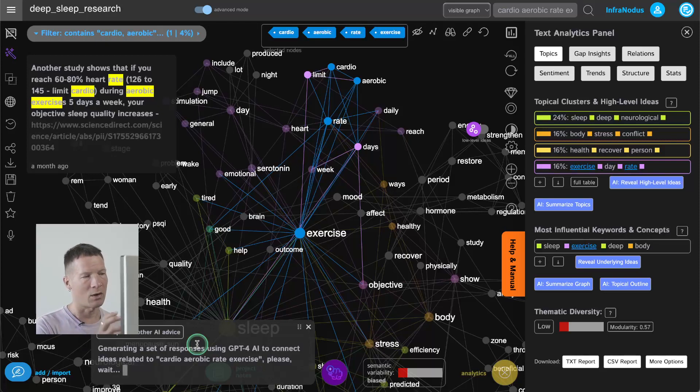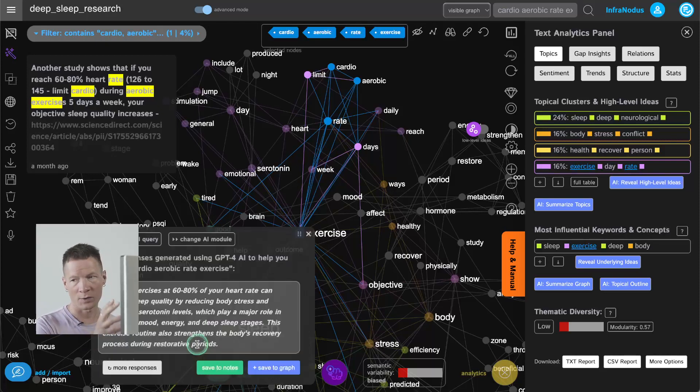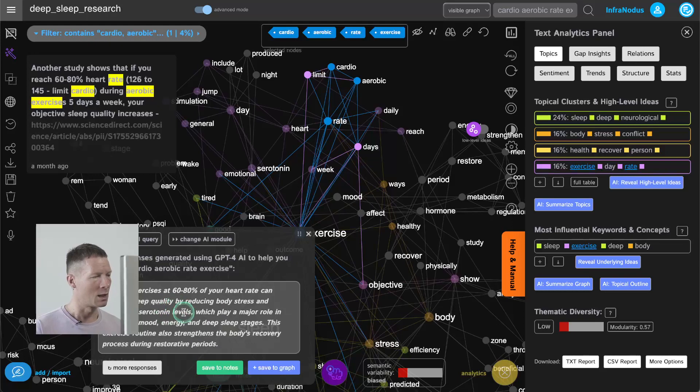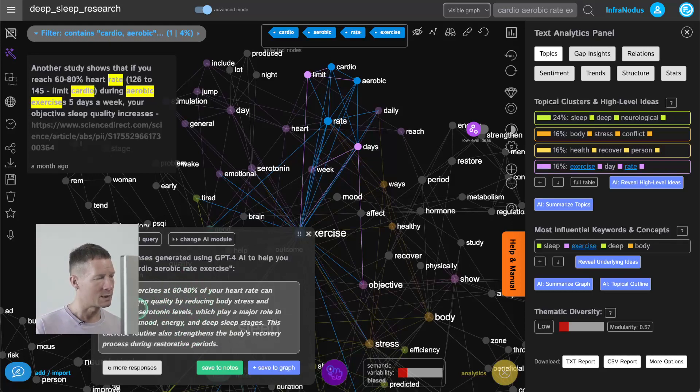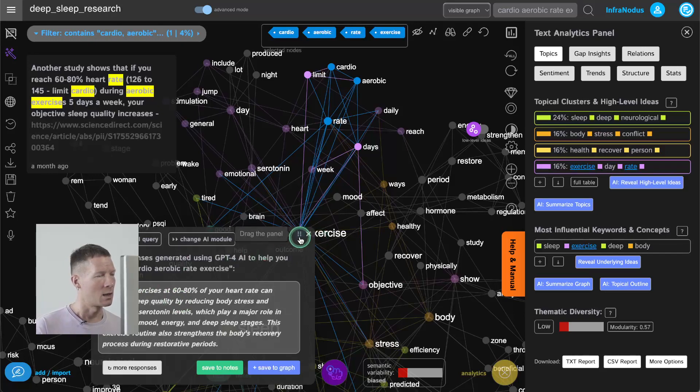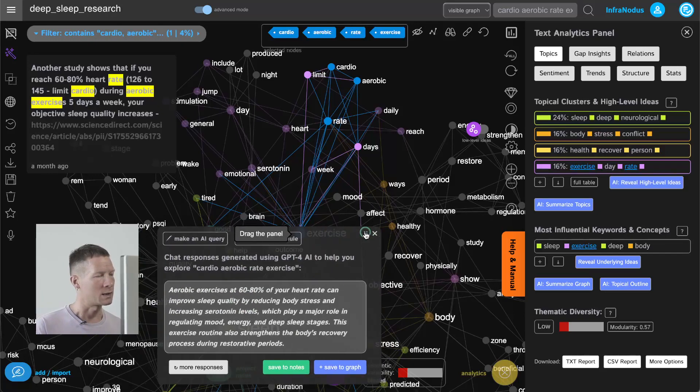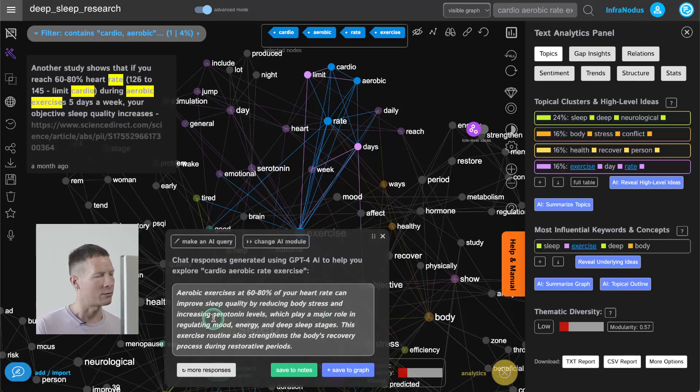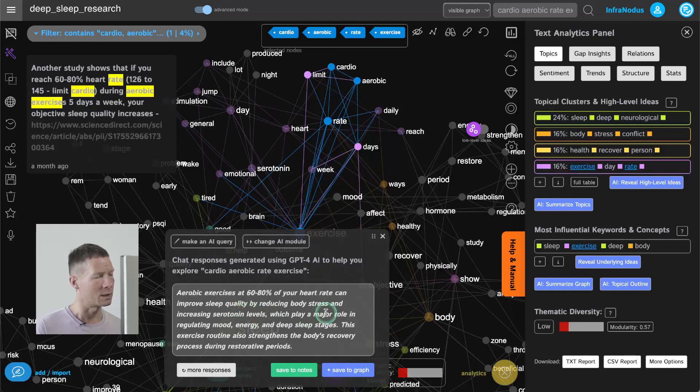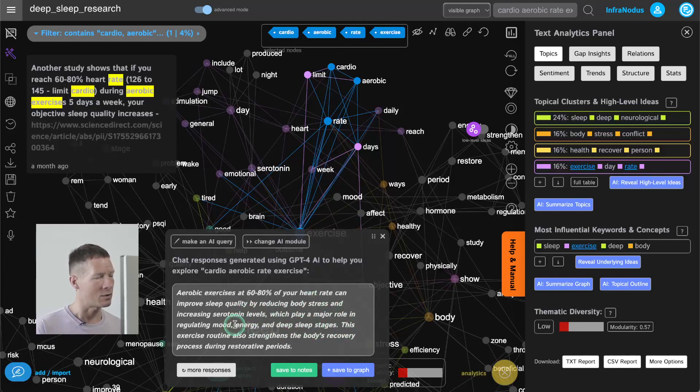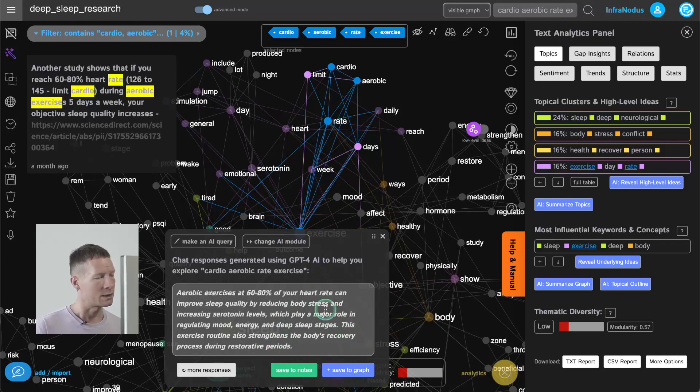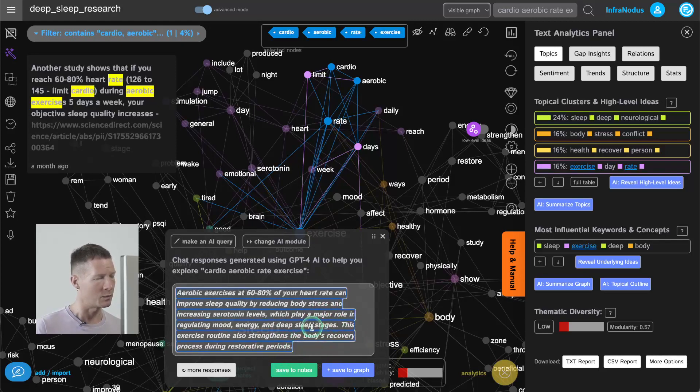So this is how I would use the graph to focus on those ideas, select them and then generate some insight. So here it says that aerobic exercises at 60-80% of your heart rate can improve sleep quality by reducing body stress and increasing serotonin levels which play a major role in regulating mood energy and deep sleep stages. This exercise routine also strengthens the body recovery process during restorative period.